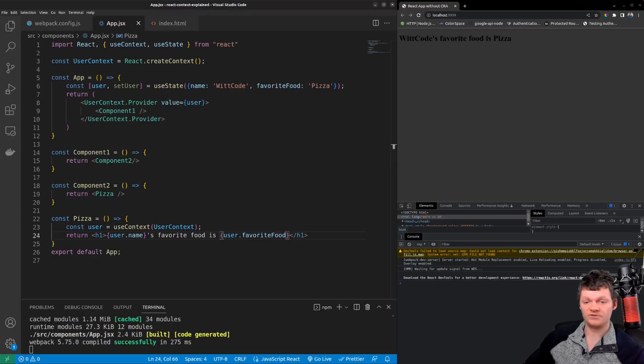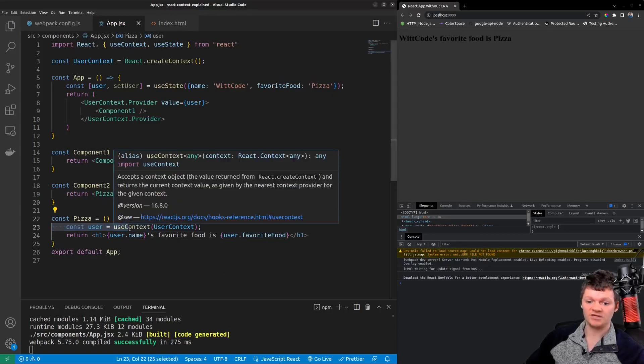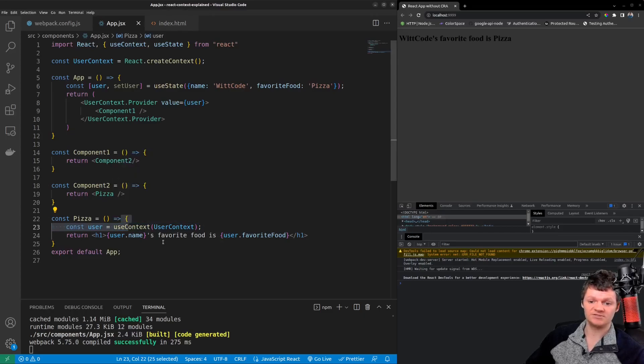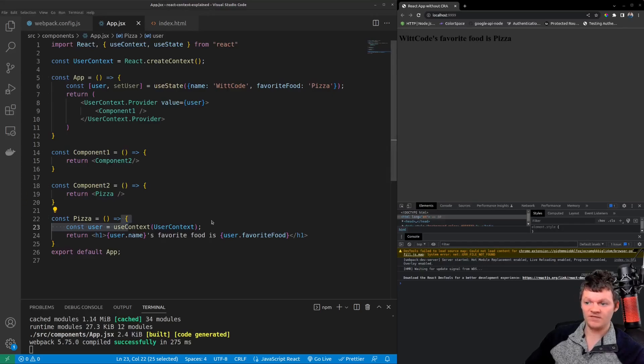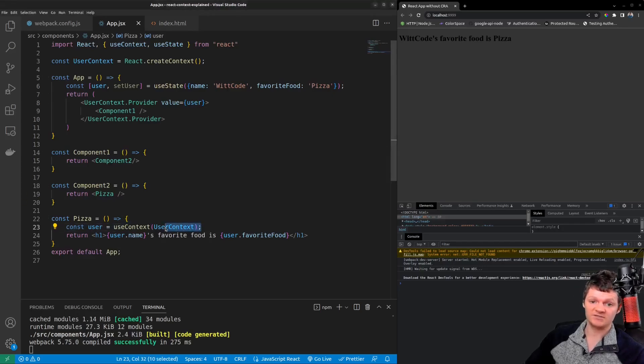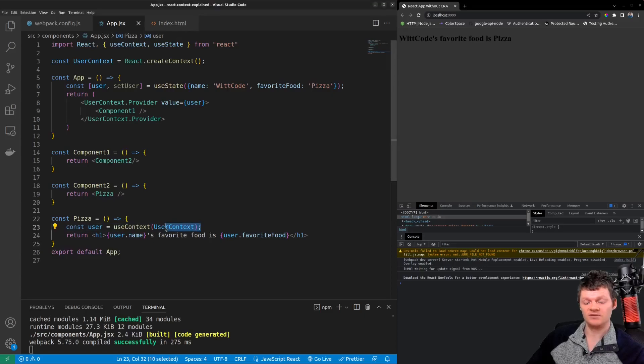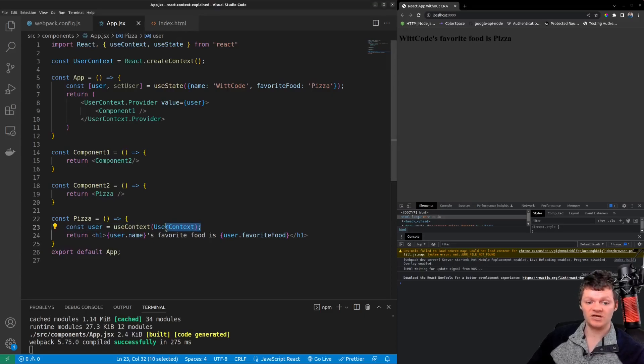So here we use the use context hook to consume the user data. We can then print the user's name and favorite food as we did before. It is clear here that the use context hook is a lot less verbose than the consumer component.